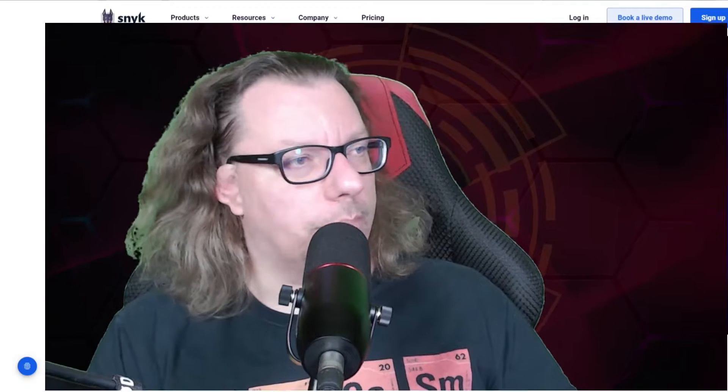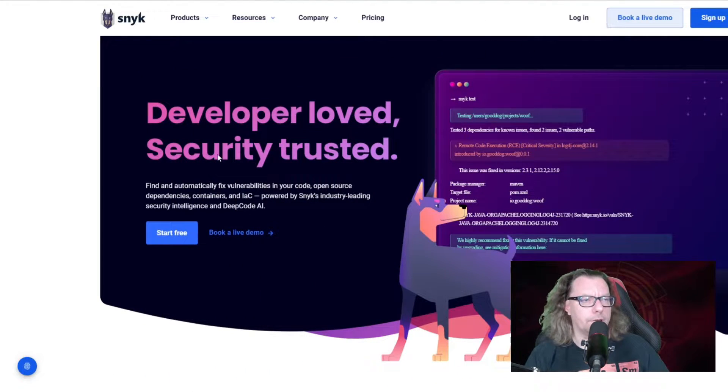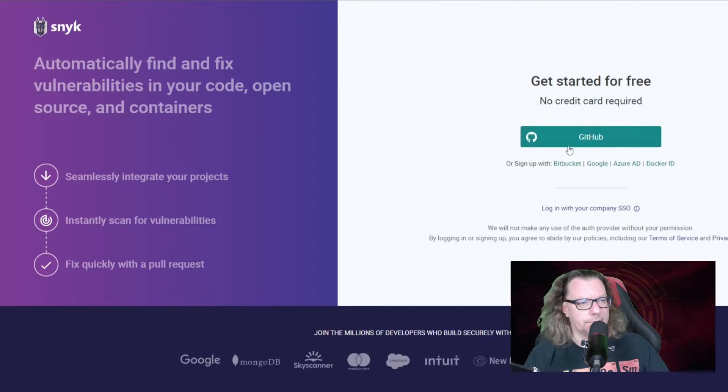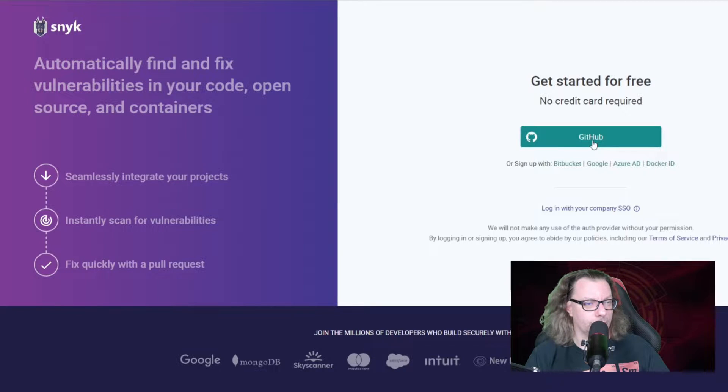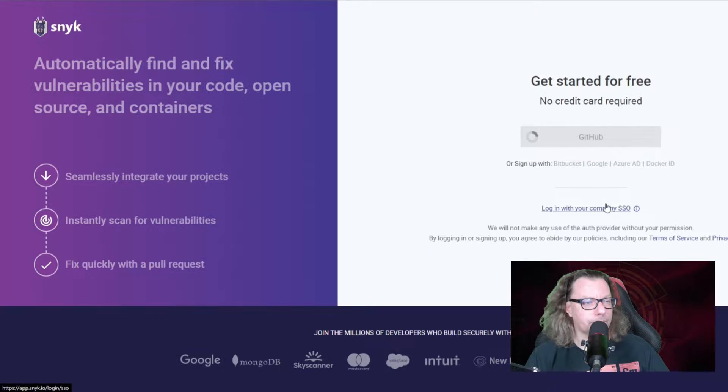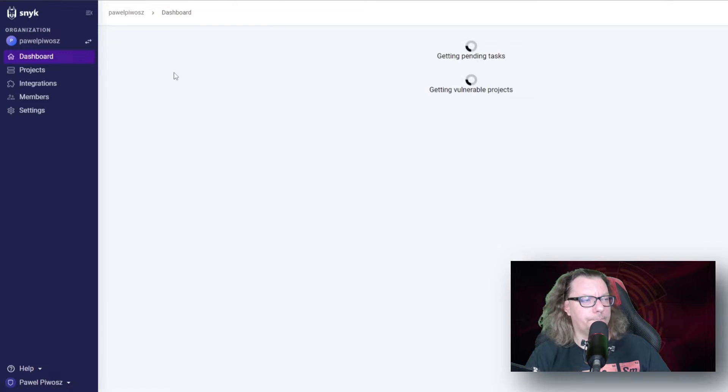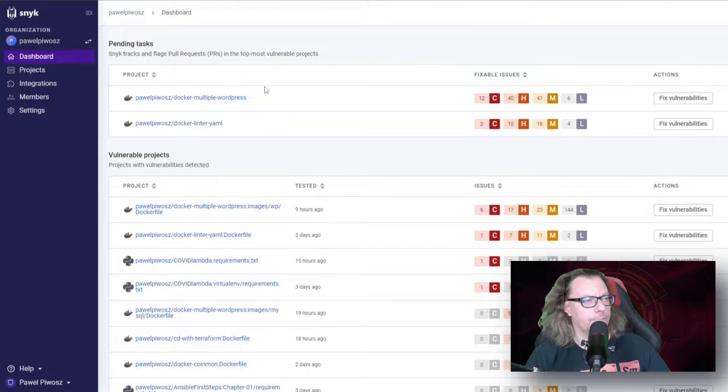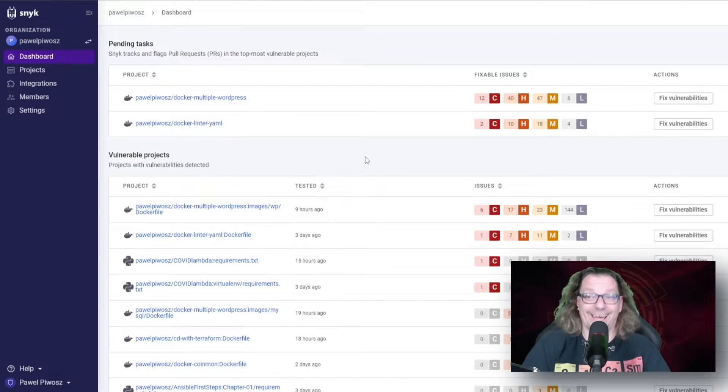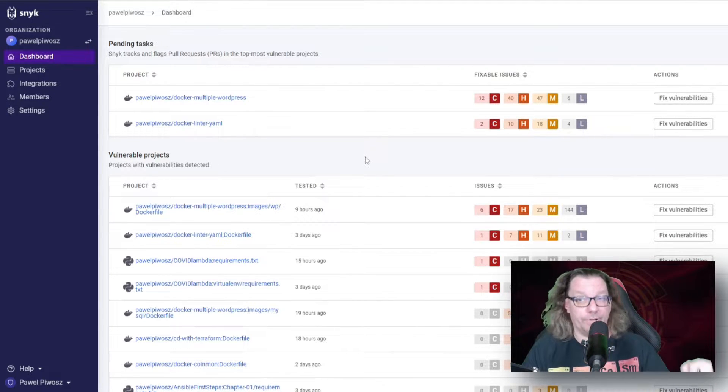We registered ourselves. We can log in to the platform. So here we are on the Snyk.io page. We can click login. I will select GitHub because I created my authentication with GitHub. It takes a couple of seconds.